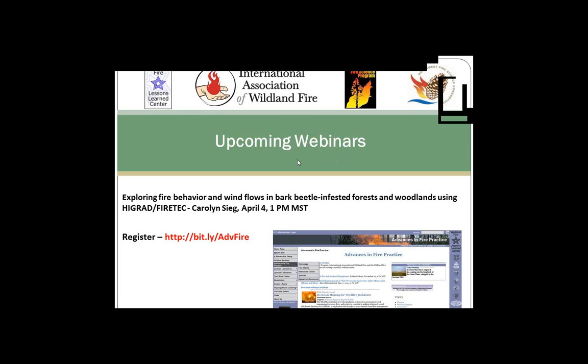This is a regular webinar series — we usually have one or sometimes two webinars a month. The next one coming up will be presented by Carolyn Sieg of the Rocky Mountain Research Station, who has been working with colleagues on a new fire behavior simulation model looking at fire behavior in beetle kill. That will be on April 4th at 1 p.m. Mountain. You can register and find links to recordings at Advances in Fire Practice.